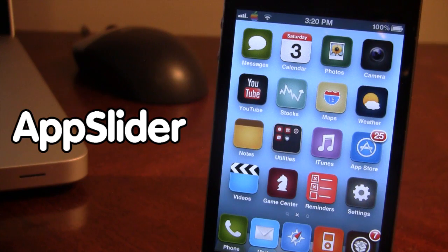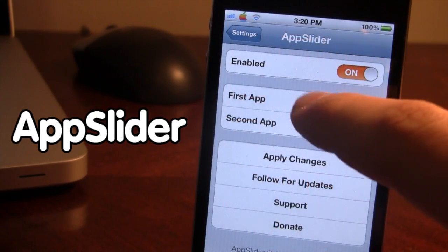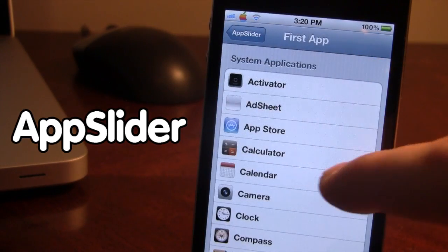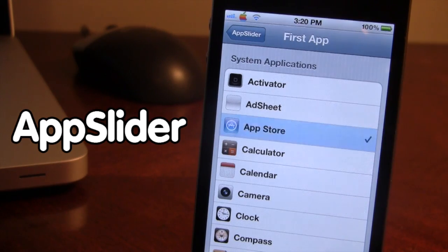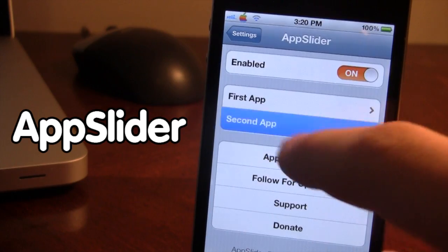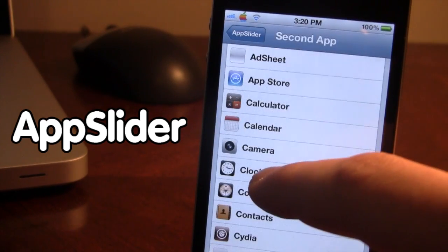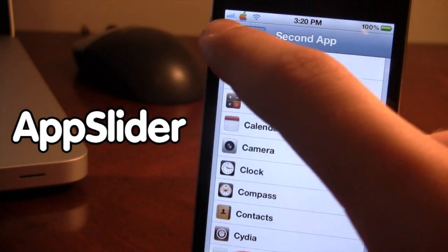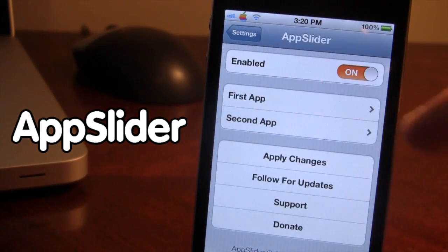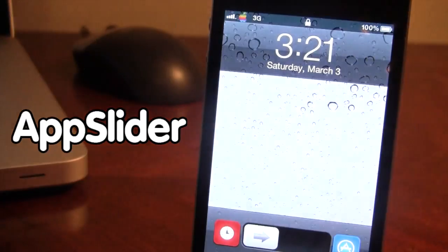The next Cydia tweak is called App Slider, and this tweak allows you to have two different icons on your device's lock screen when you slide to unlock. Once downloaded in Cydia, go ahead and enable it and choose your two different apps either from your system apps or your user apps downloaded from the App Store. We'll be using the Clock and the App Store as our two apps, then go ahead and apply the changes.